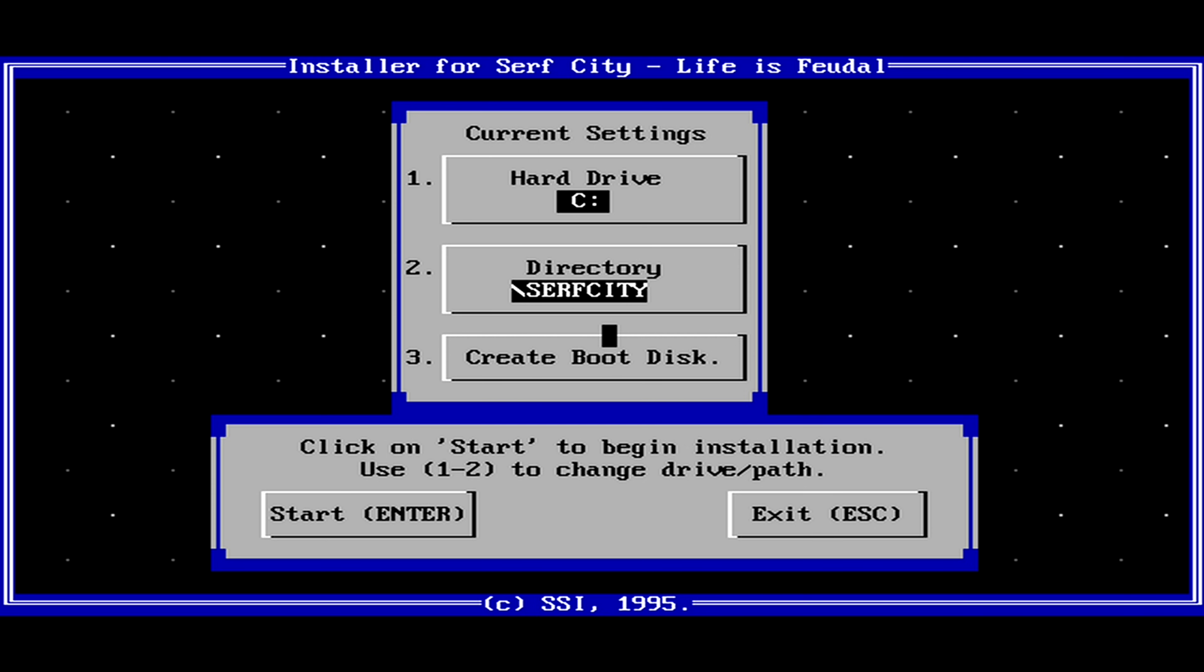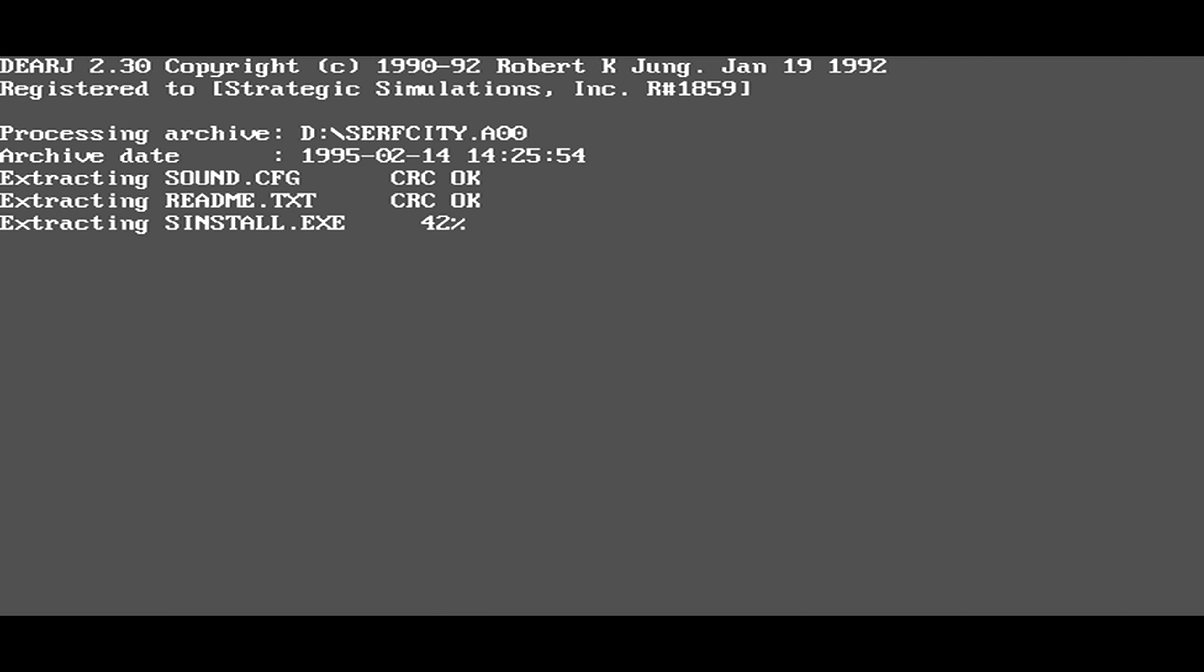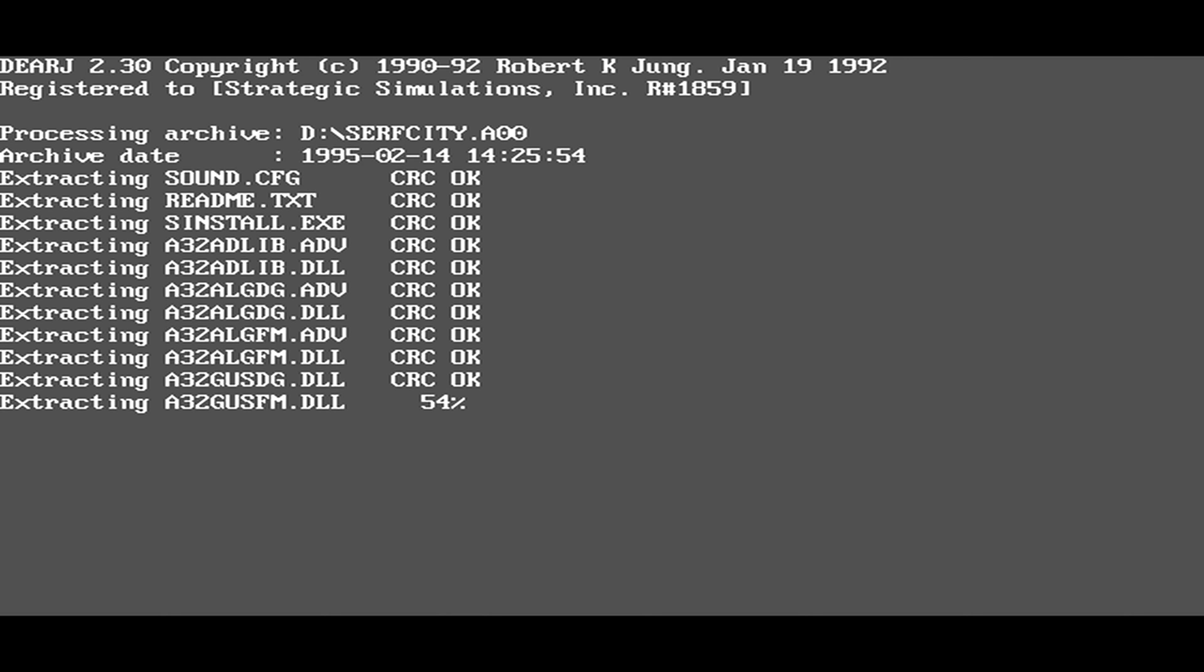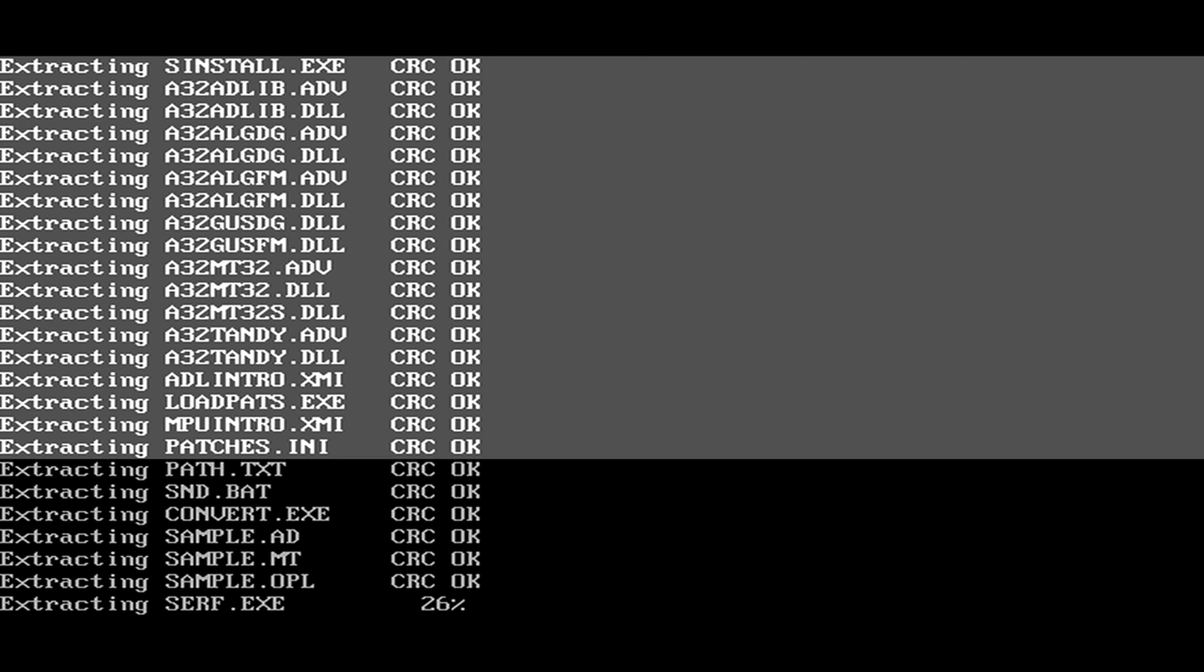The game will create the folder Surf City in C drive. Press ENTER to continue or click on START. Installation should take about 11 seconds.